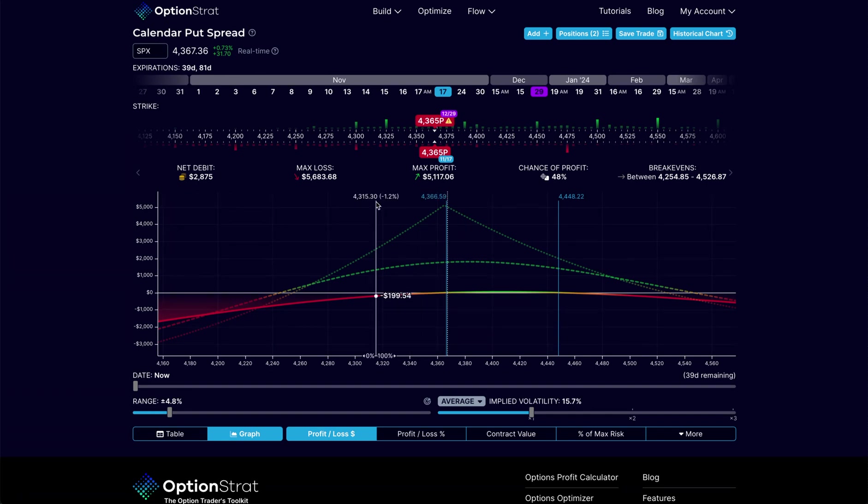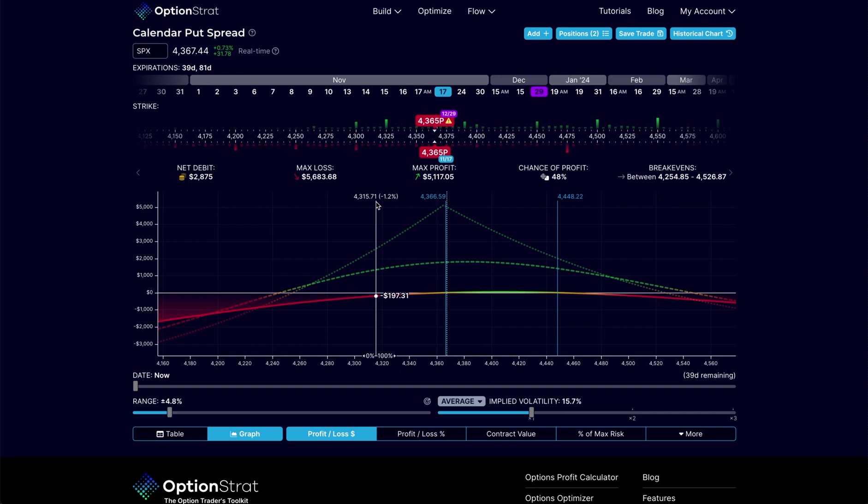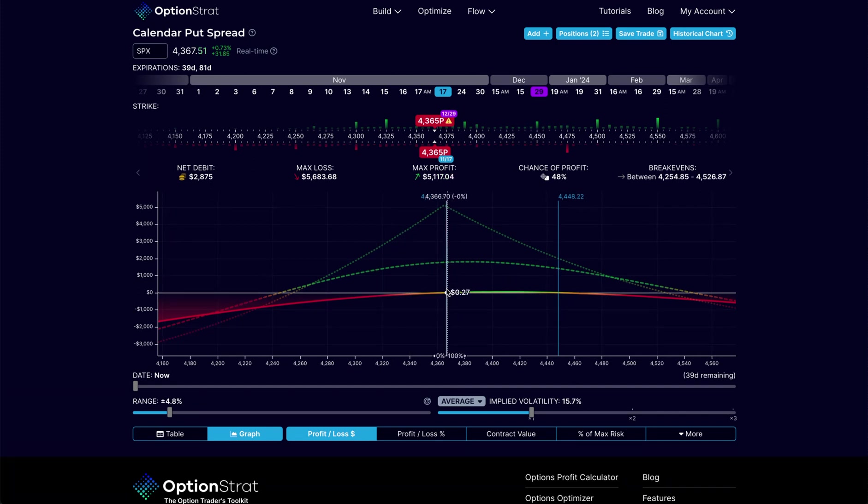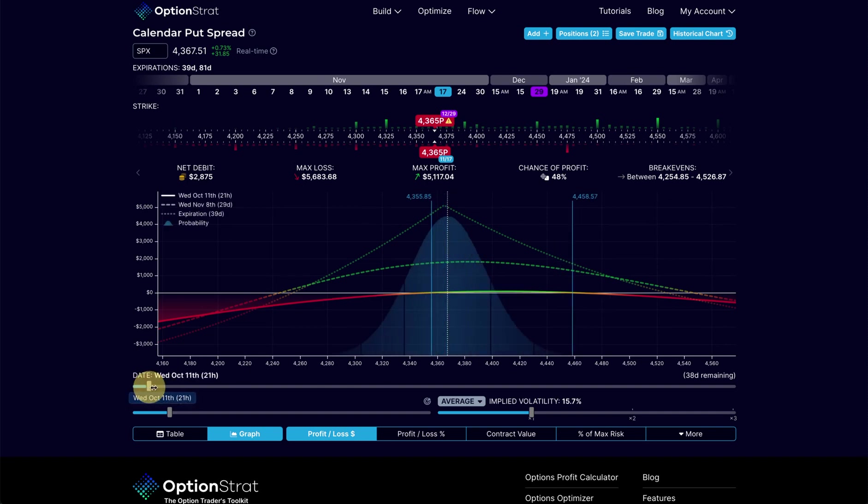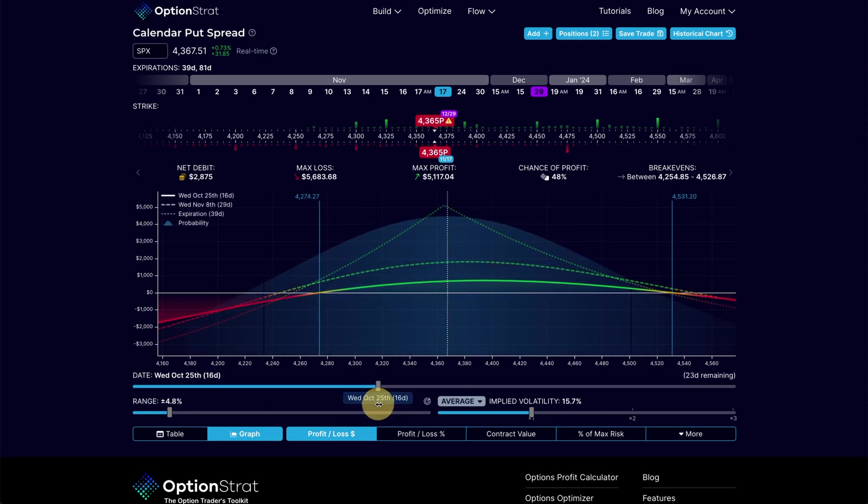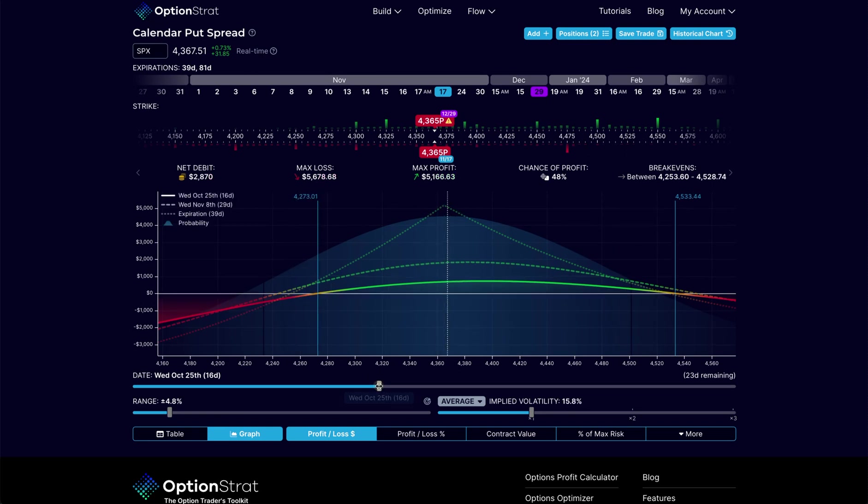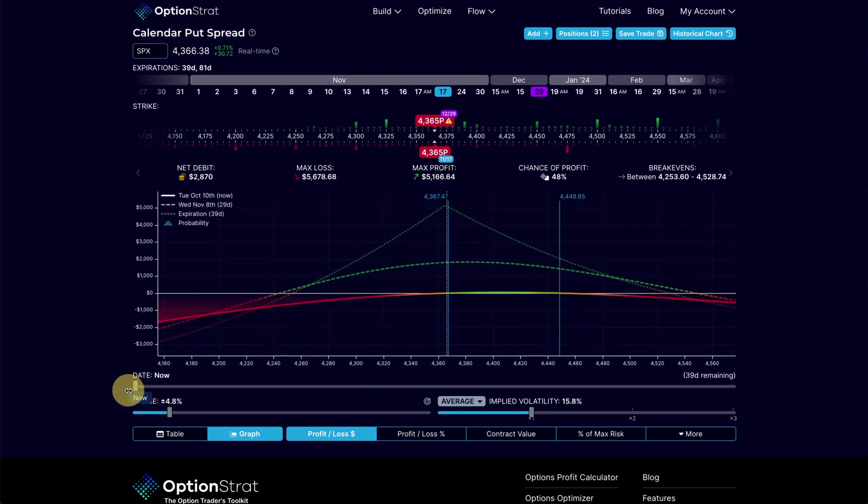If the market stays where it is, this is not a directional sort of trade. This trade is designed as a play on volatility and or a play on time decay. As time advances, our T0 line is going to move up here. I can advance that. You can see the T0 line creeps up. If our price doesn't move, we get great decay here, and that's how this trade is designed to work.